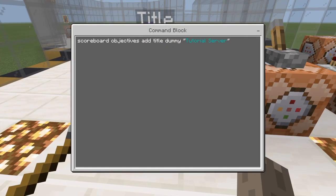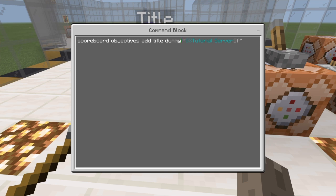Make sure you do add these quotes. You don't have to add the double S, which is the color code — you don't have to add that. If you want, you can get rid of it, but I like the style of it. So: scoreboard objectives add title dummy. Sadly, we don't have anything else than dummy right now.